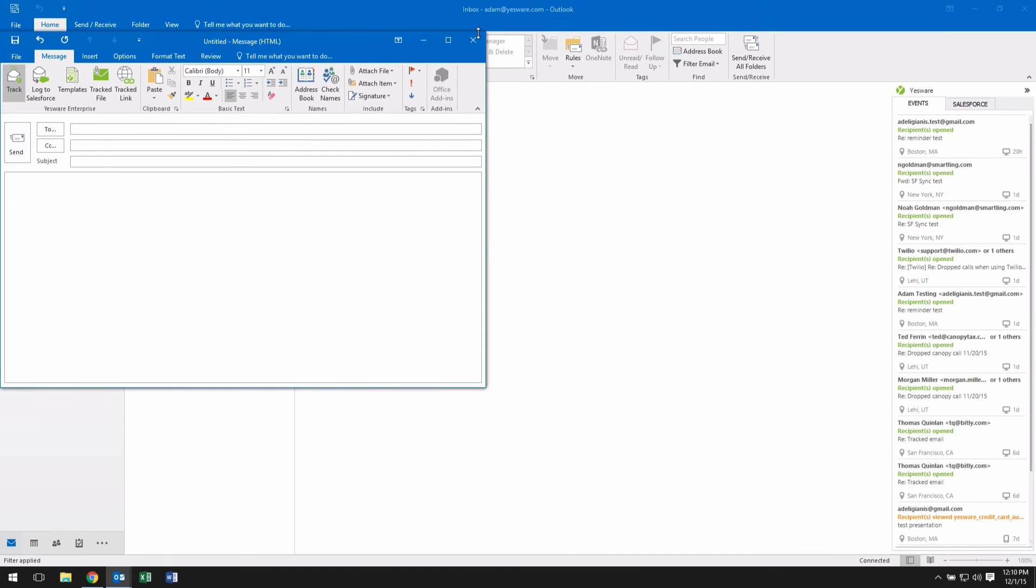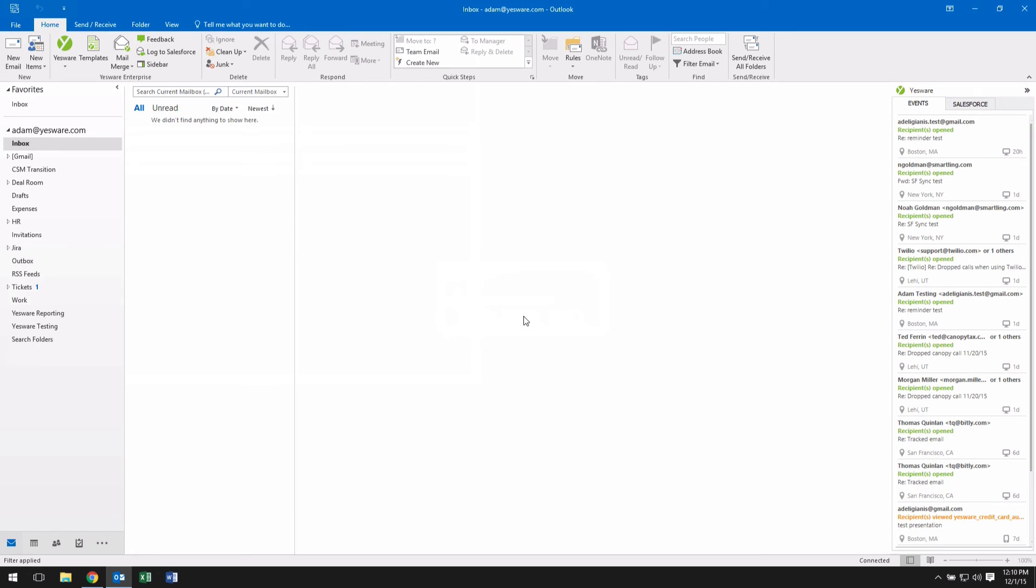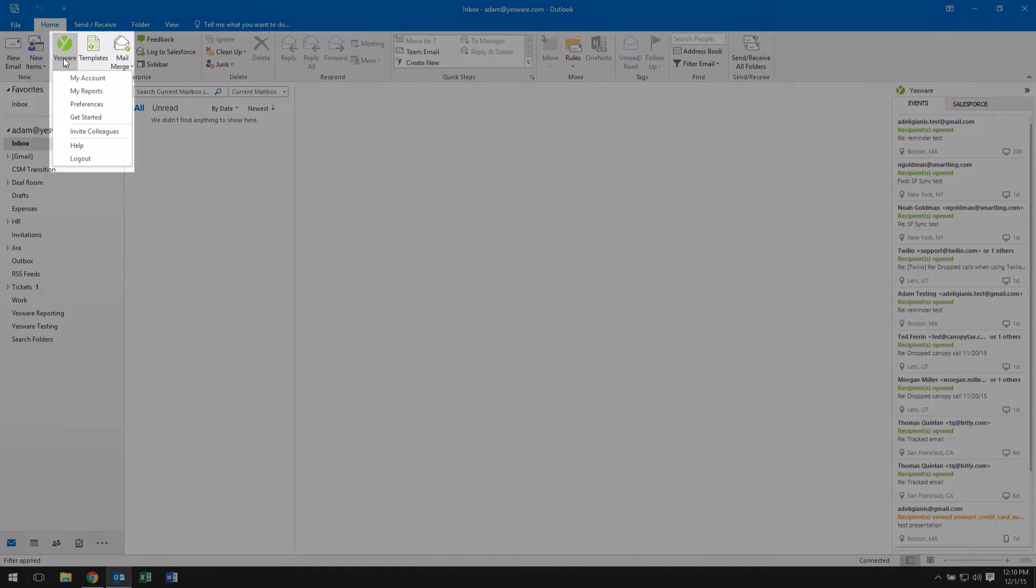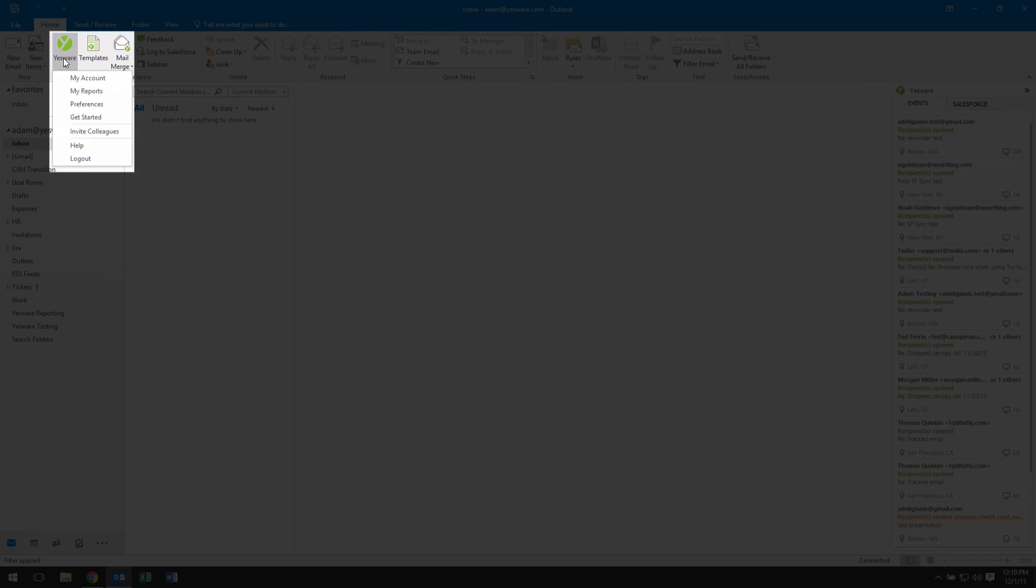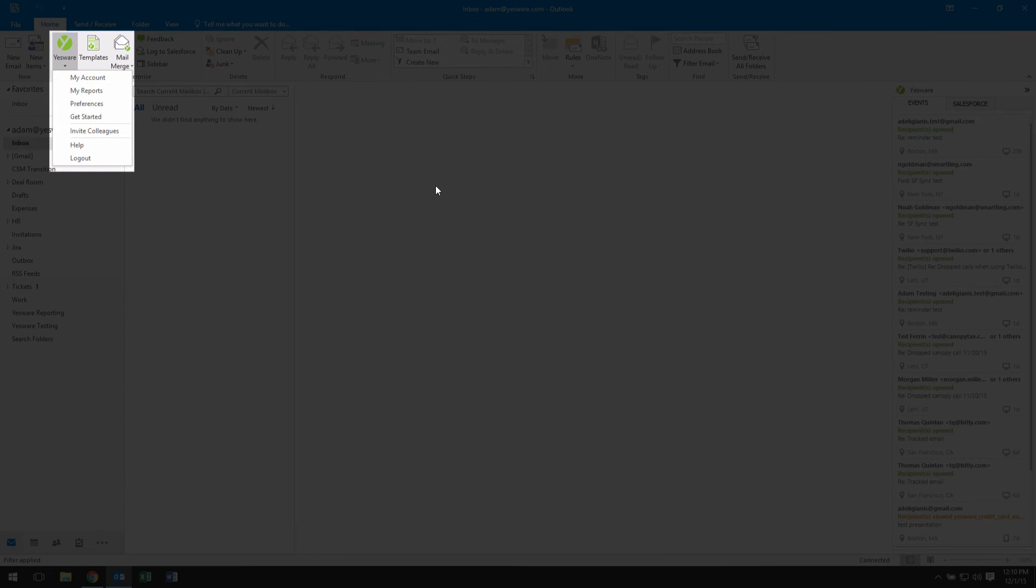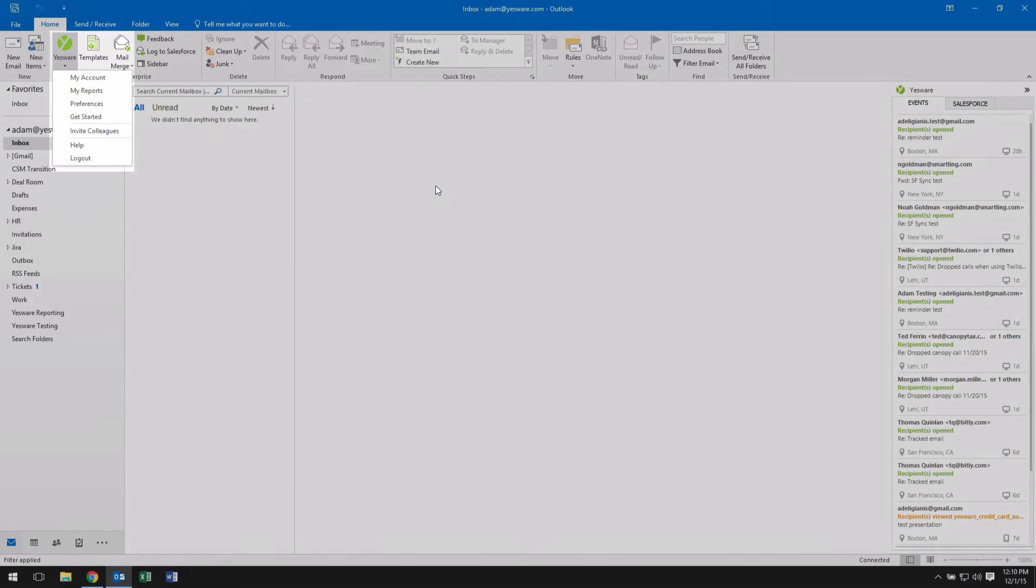We also see more changes to Outlook with a few small Yesware updates to your inbox. From the Yesware menu, you now have the ability to view My Account, My Reports, Templates, Start a Mail Merge, Change your Preferences, and Connect to Salesforce if you have our enterprise product.